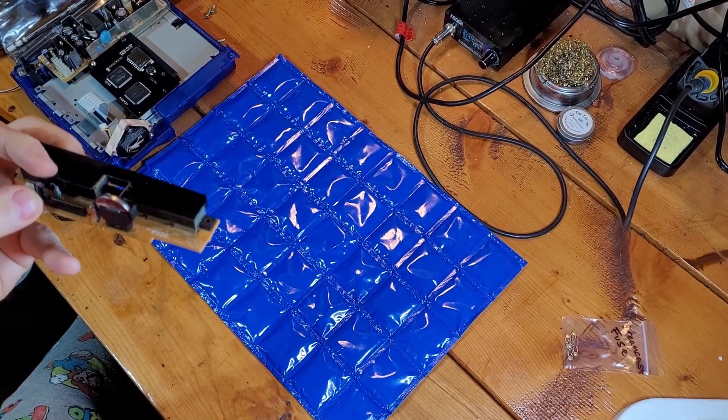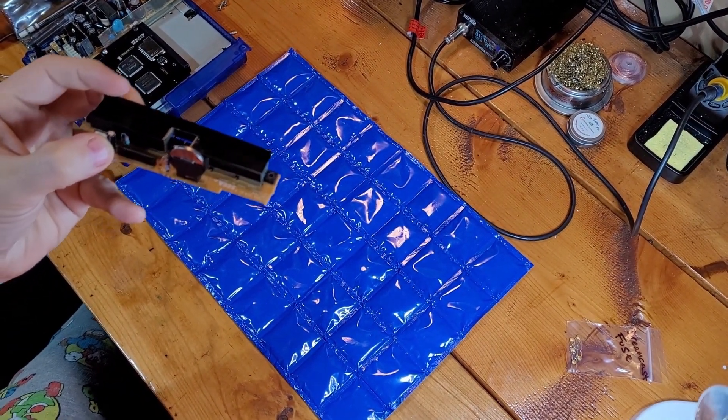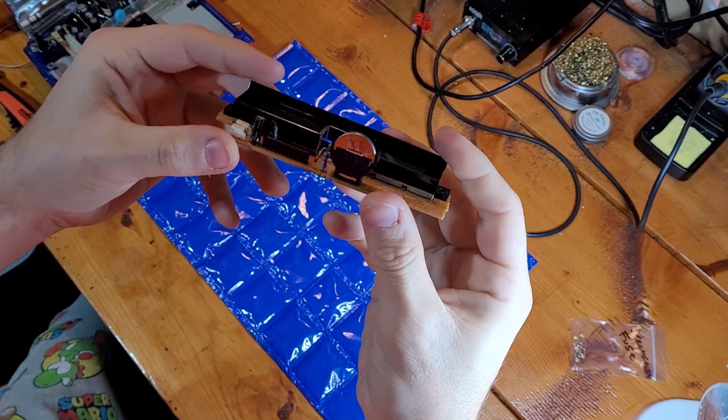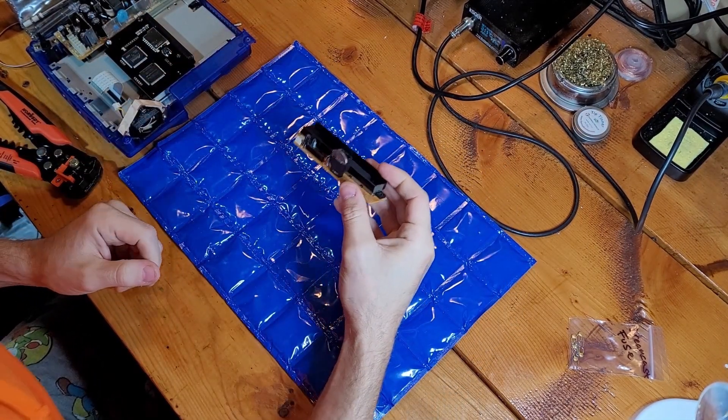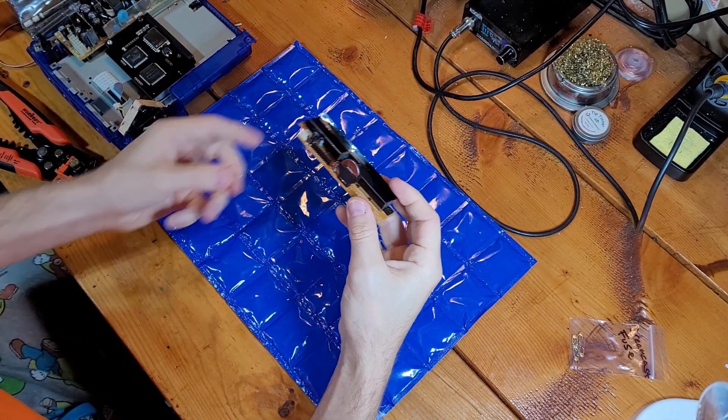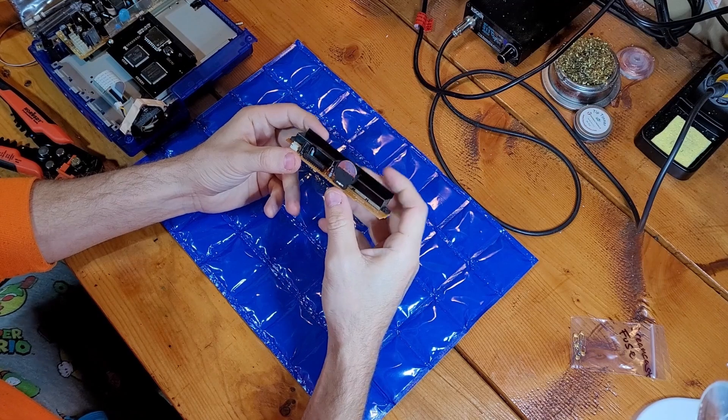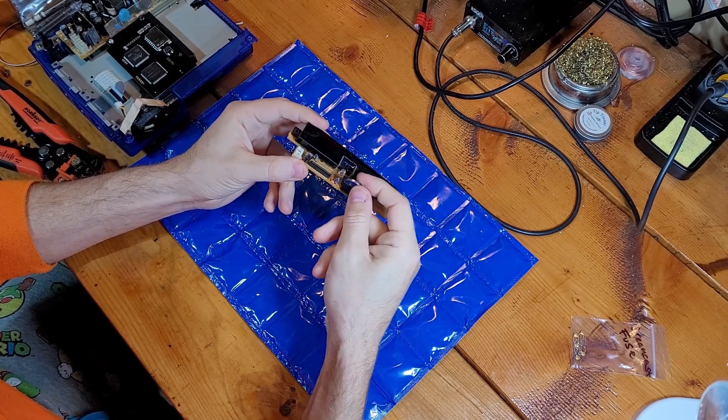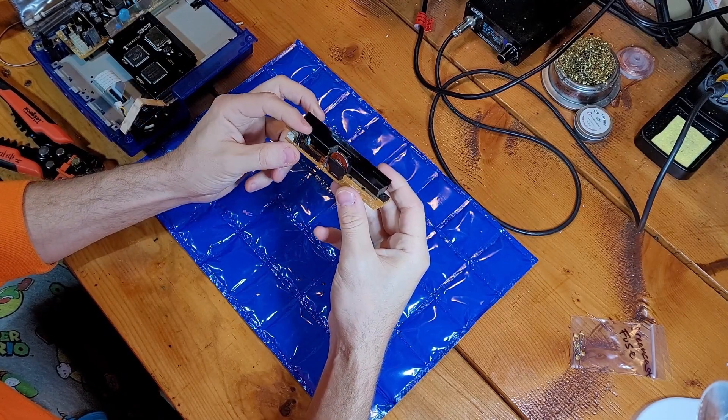You're going to remove that and put the new one in. Now, I've also replaced the battery here with a battery mod so I can replace the battery easier when it dies.